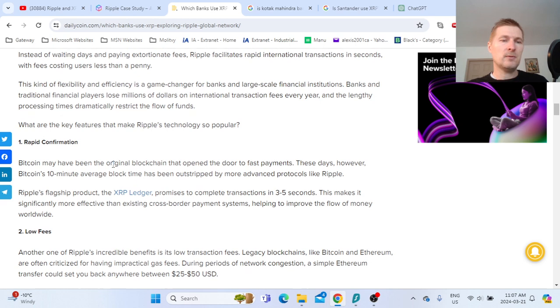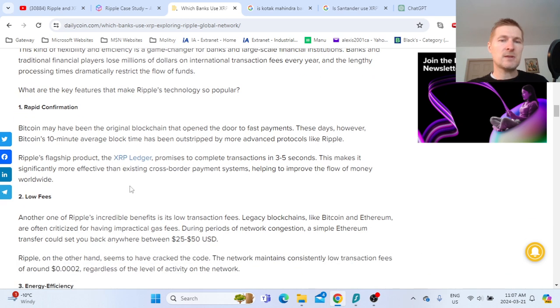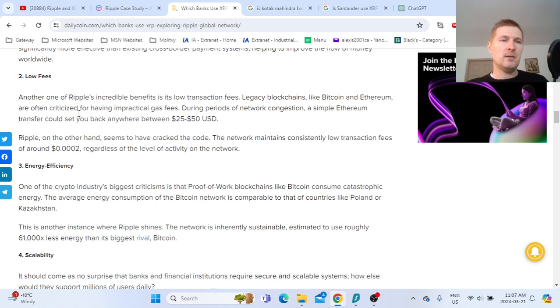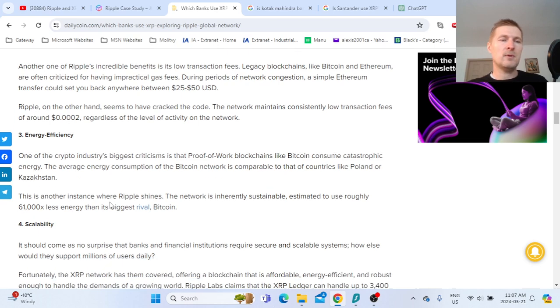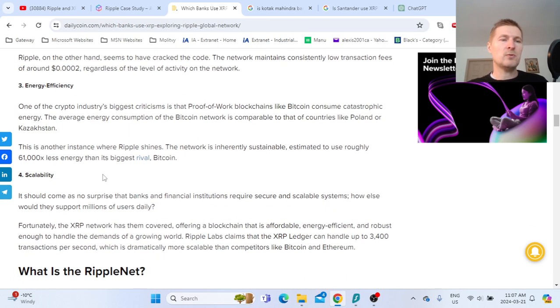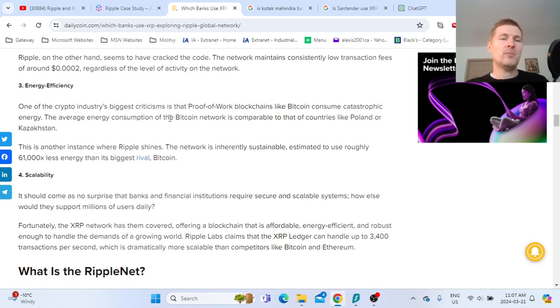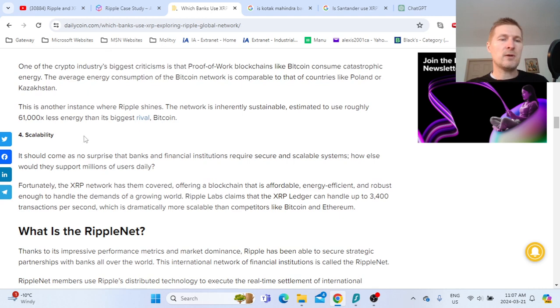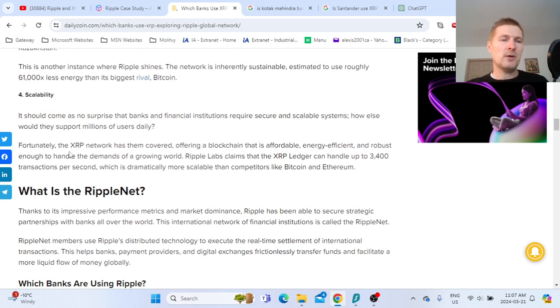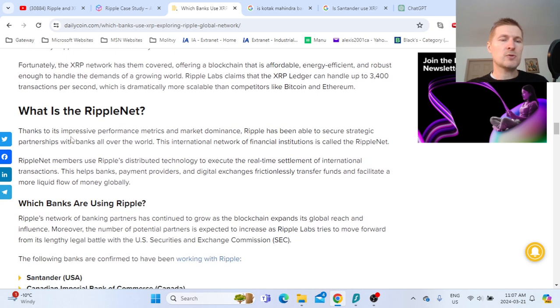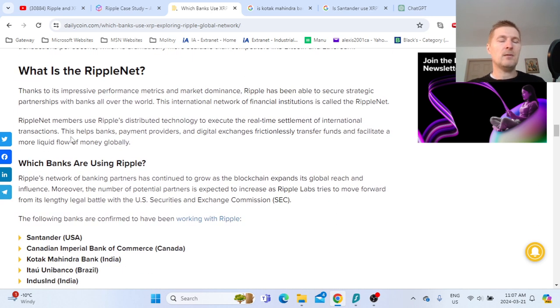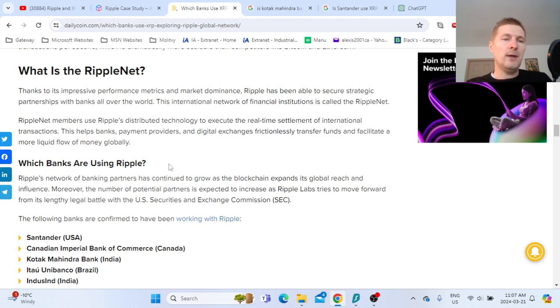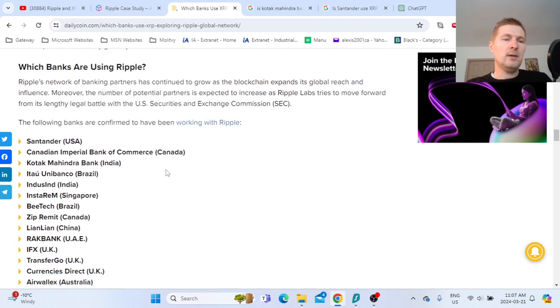It talks about low fees and energy efficiency. Regardless of what you think about the green agenda, it's in the policies of the biggest developed Western countries, so they look at energy use while choosing which technology they will adopt or not. Now let's look at the business partners.